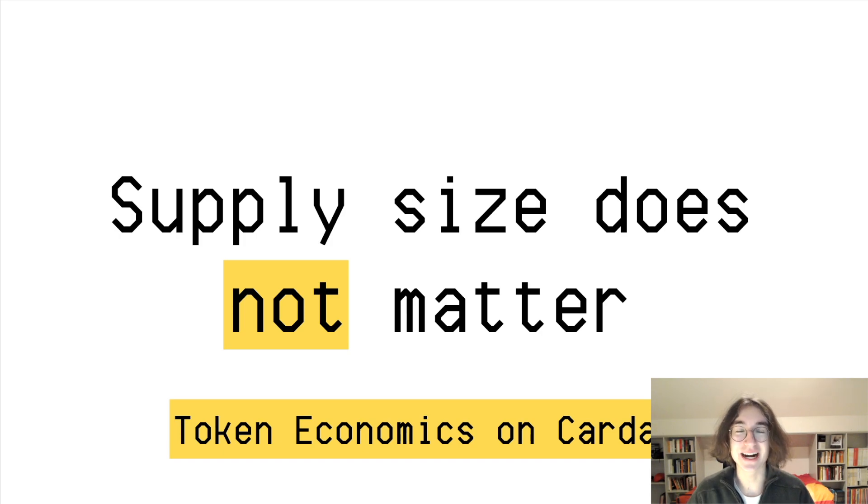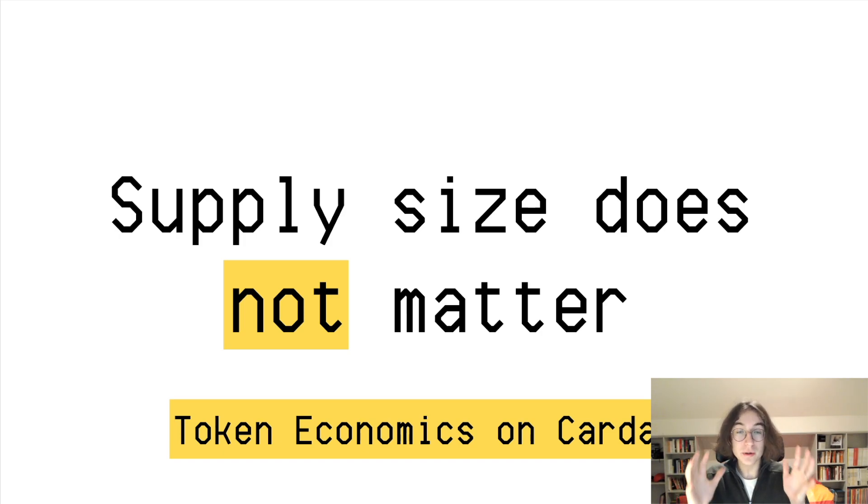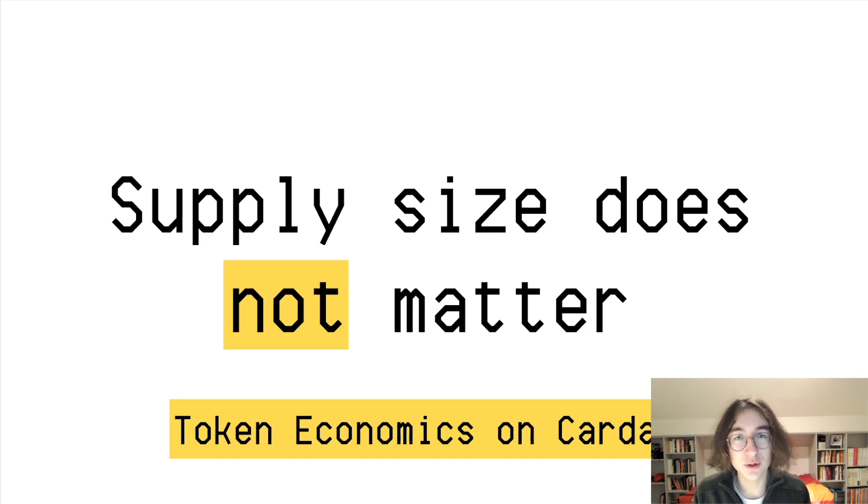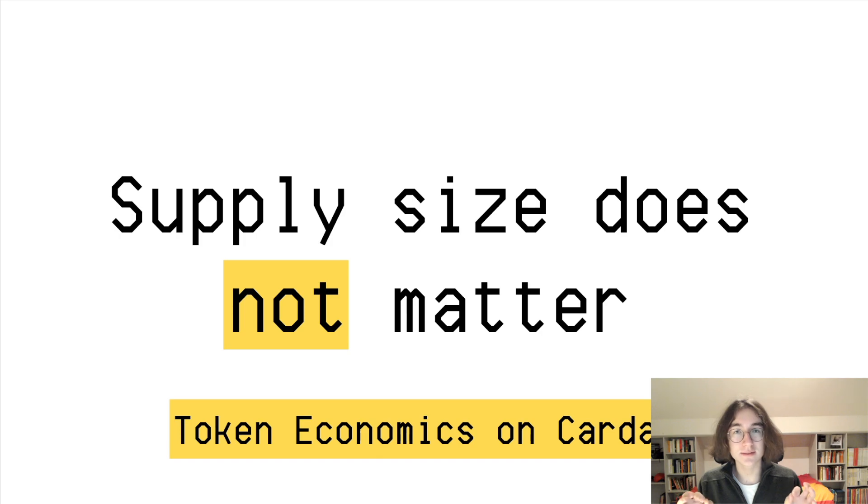Hi, good to see you. I'm Max, and in this video we will talk about why the size of the supply of your favorite cryptocurrency does not matter.